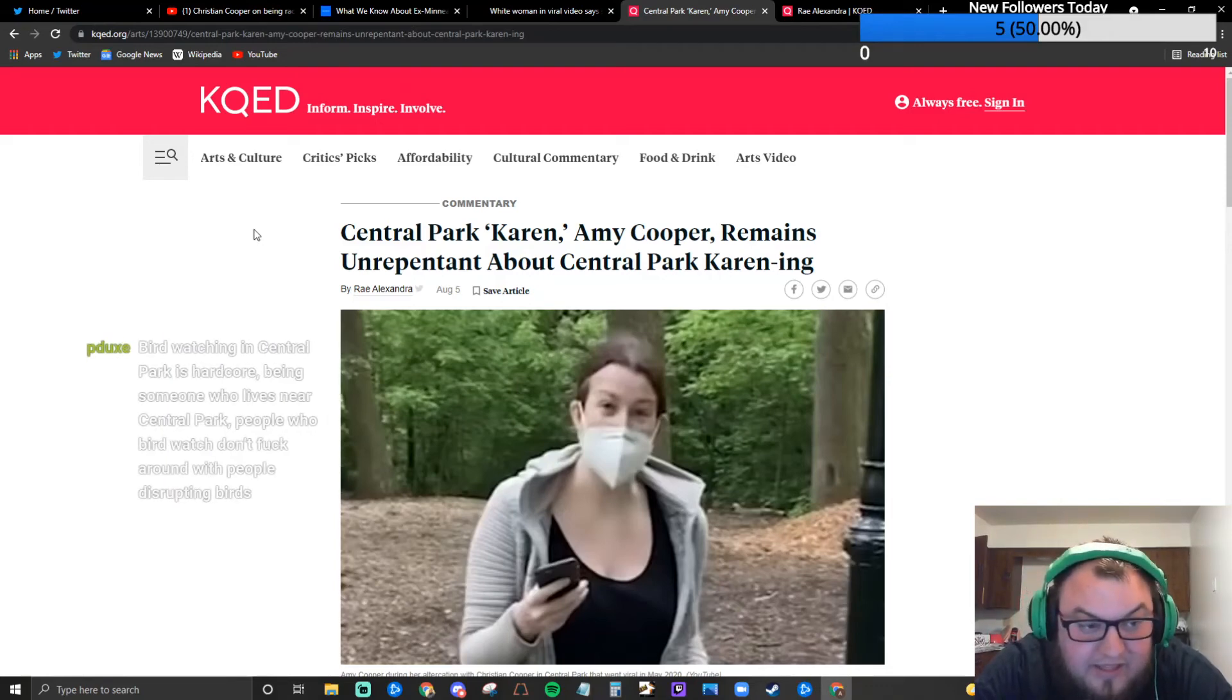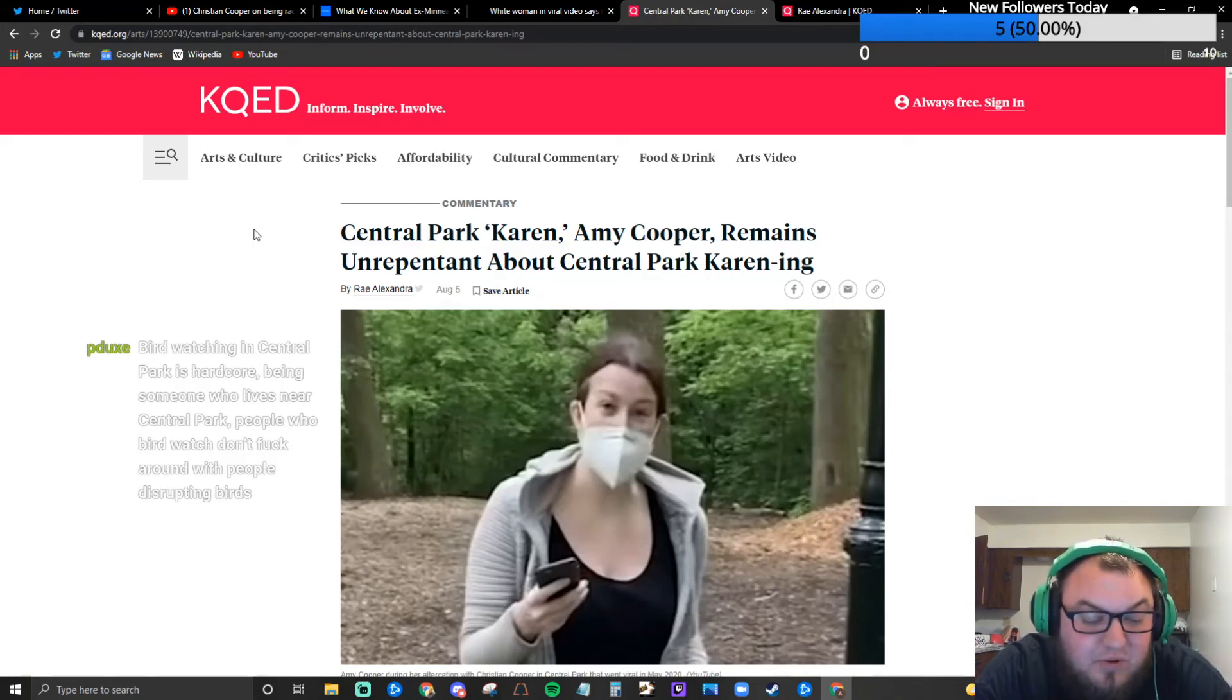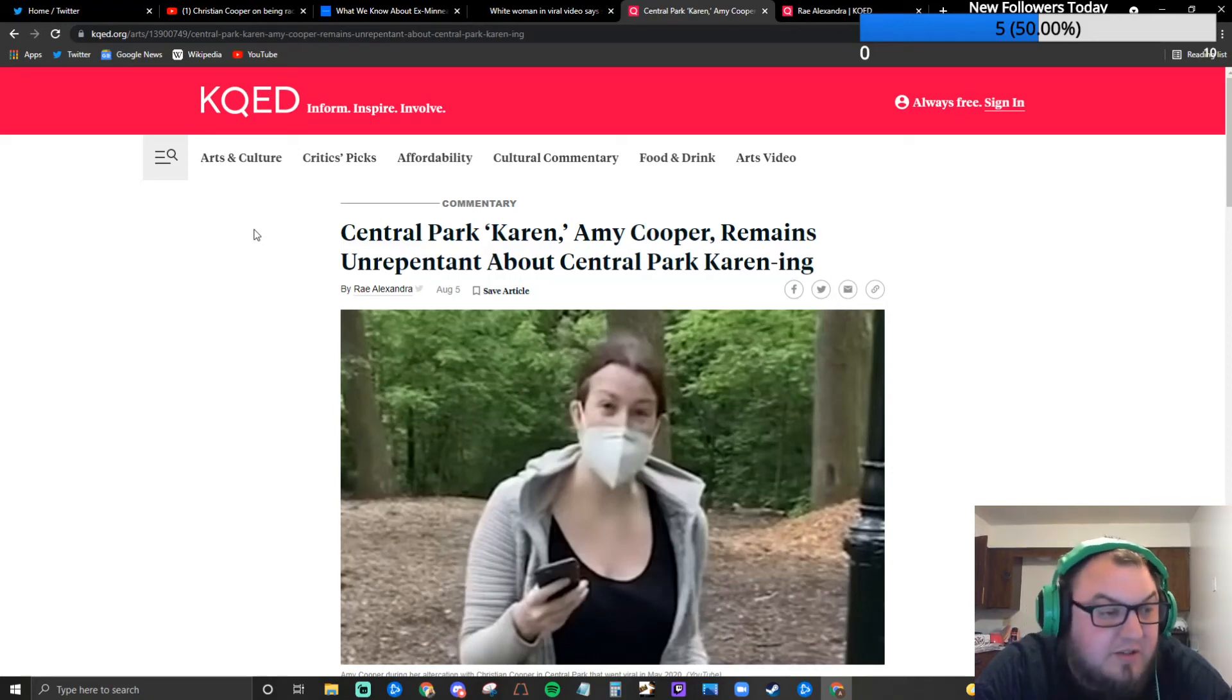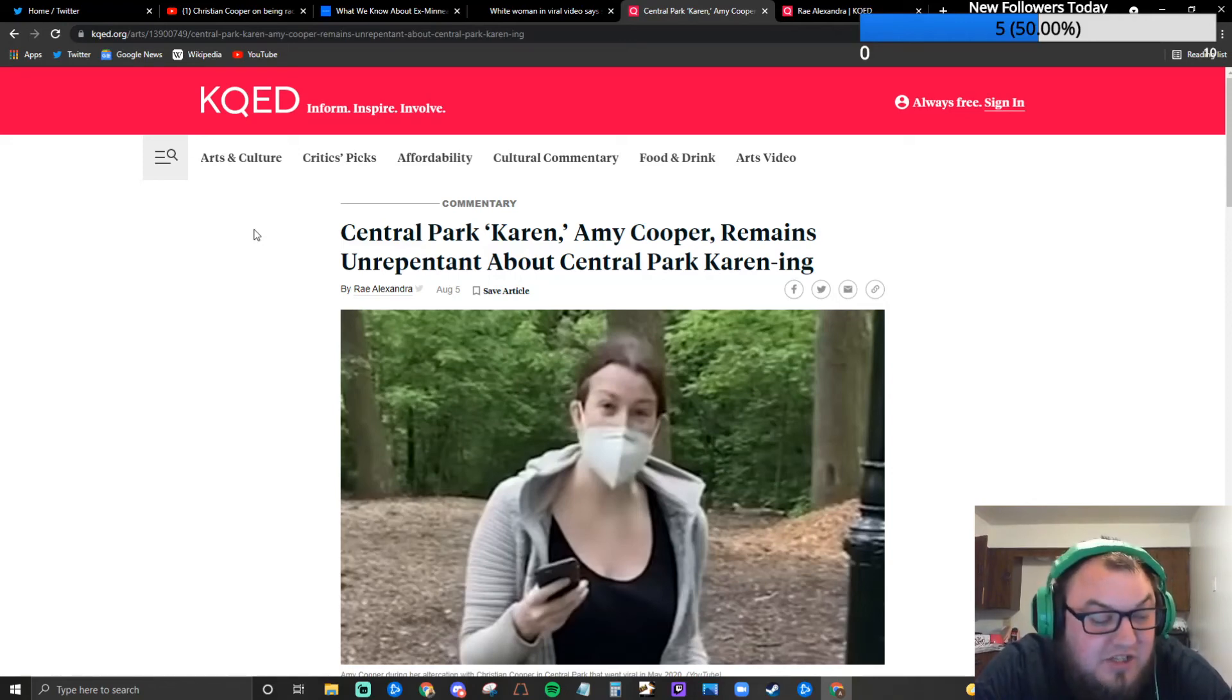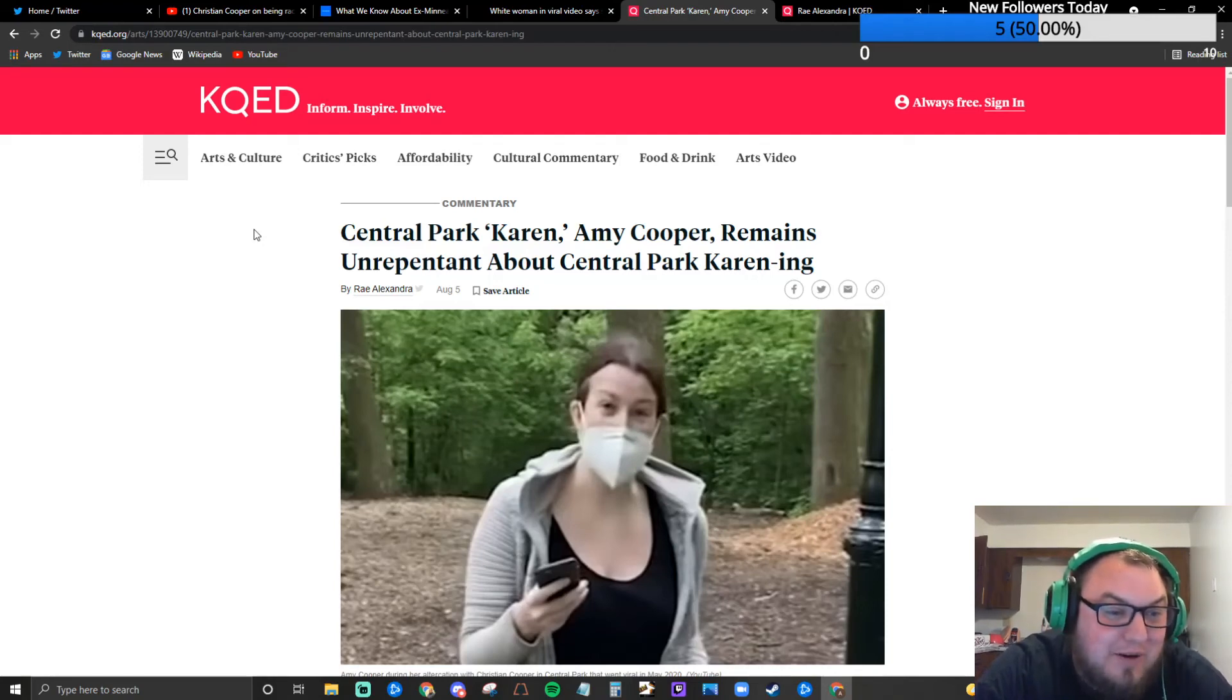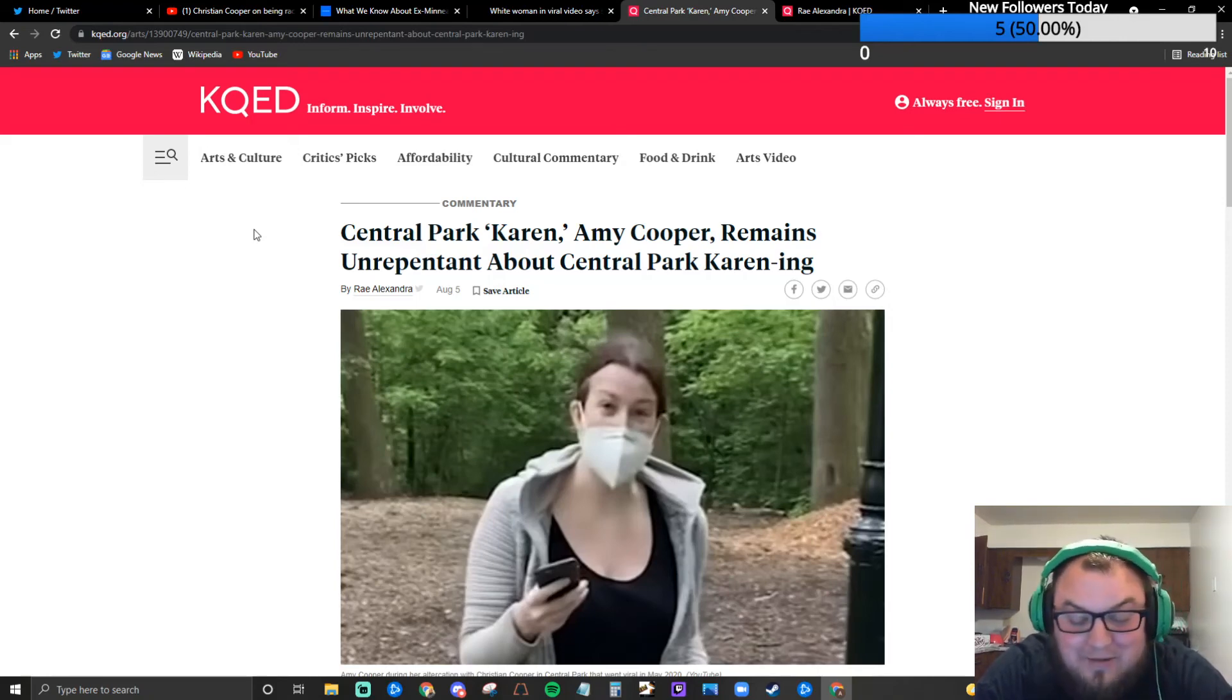That happens before the camera begins rolling. And I think that's really really important. He was six days prior to this particular incident, he was on a community call kind of like a Zoom with other leaders from the Central Park committee or whatever, and he actually mentions casually that he has a really nasty reputation with dog walkers in Central Park. Pierce says bird watching in Central Park is hardcore. Being someone who lives near Central Park, yeah I think that's kind of interesting.